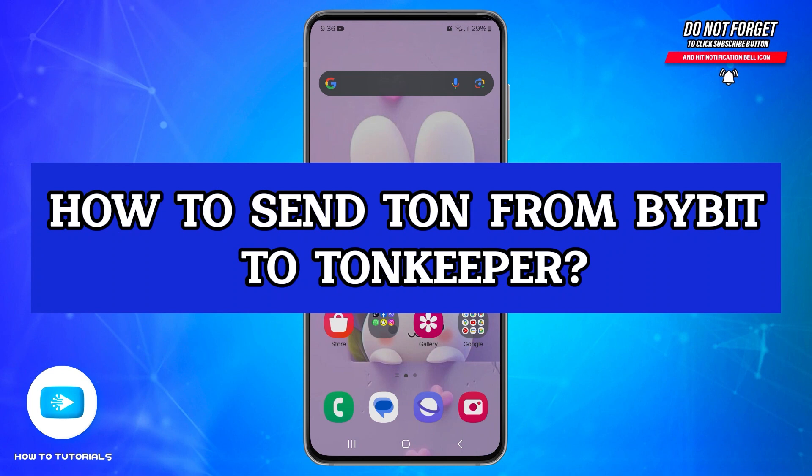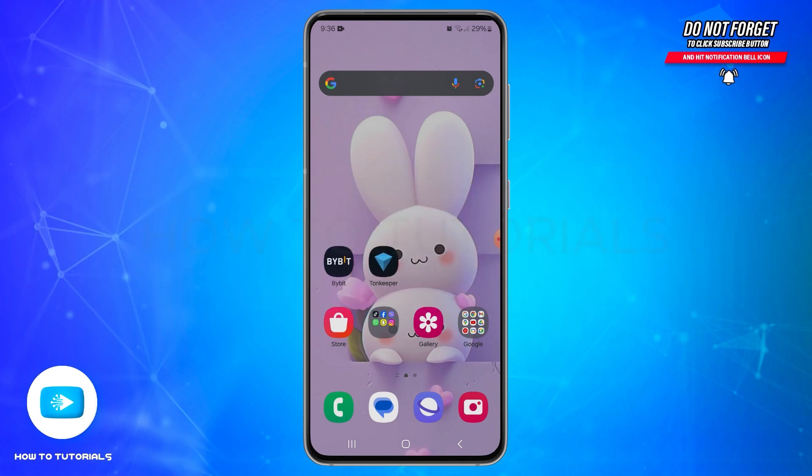Welcome to our YouTube channel How-To Tutorials. In today's video, I'm going to show you how you can send TON from Bybit to your TonKeeper wallet.